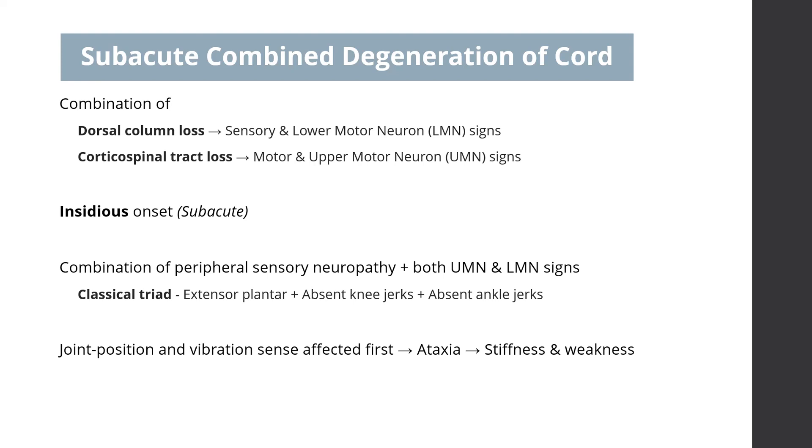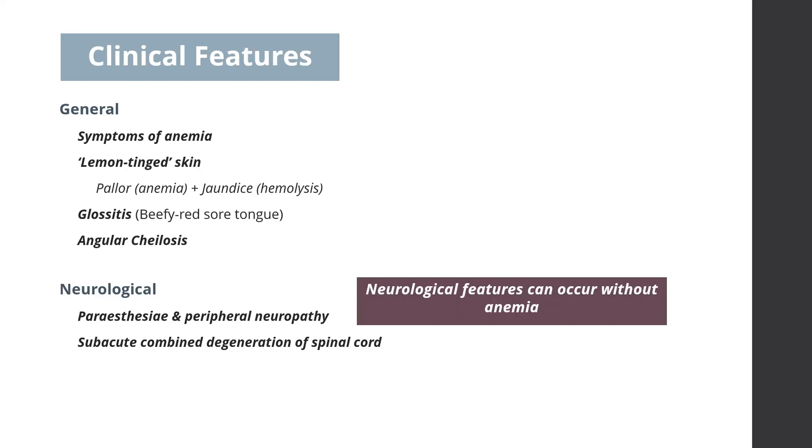The spinothalamic tracts are preserved in this condition, so pain and temperature sensation may remain intact, even in severe cases. That was about subacute combined degeneration of cord.